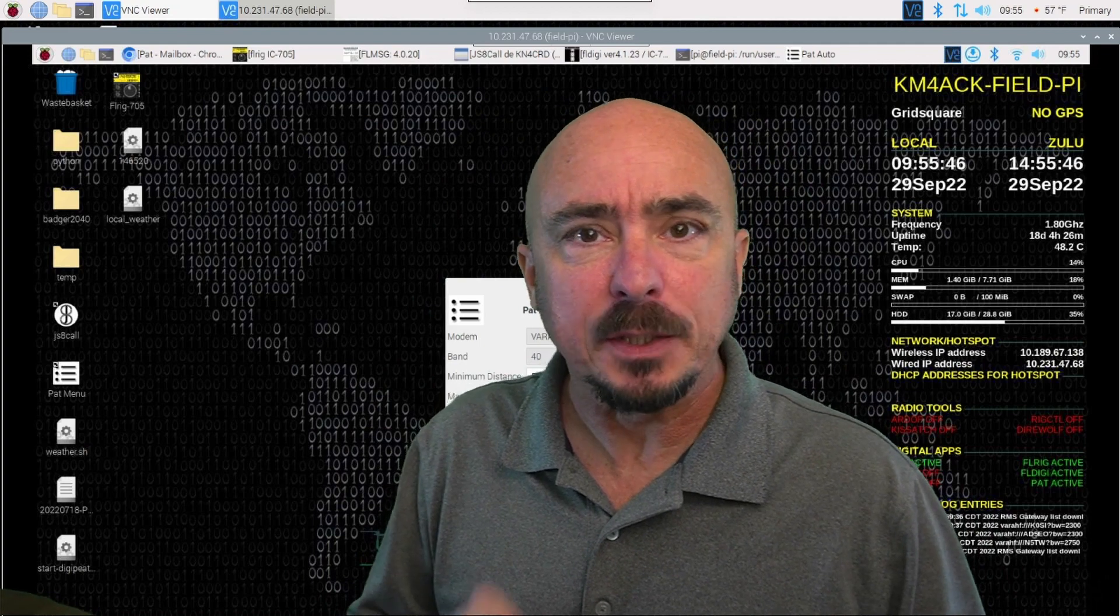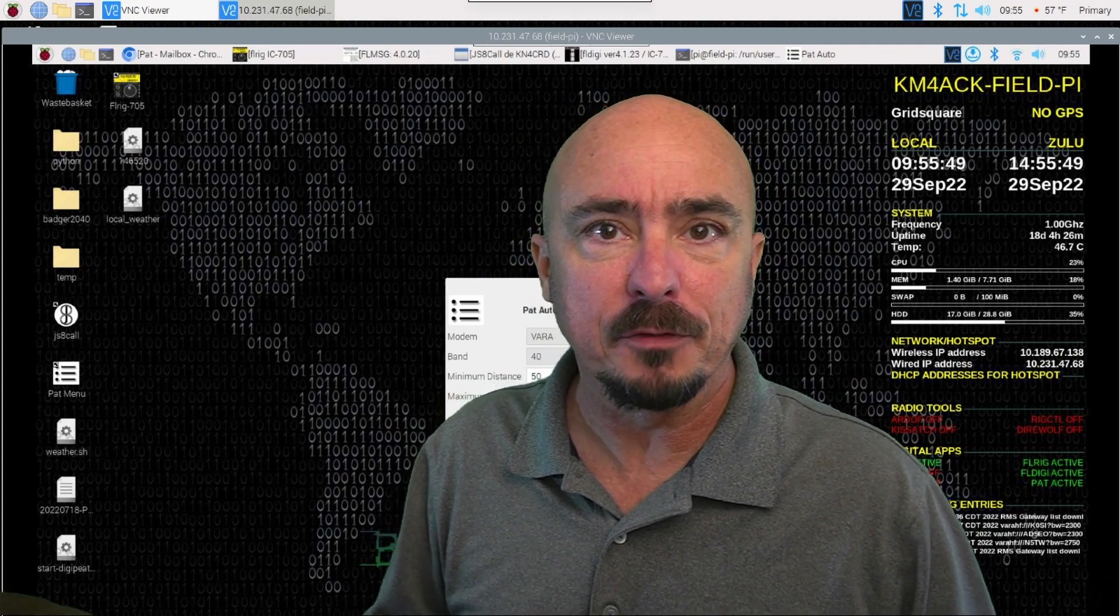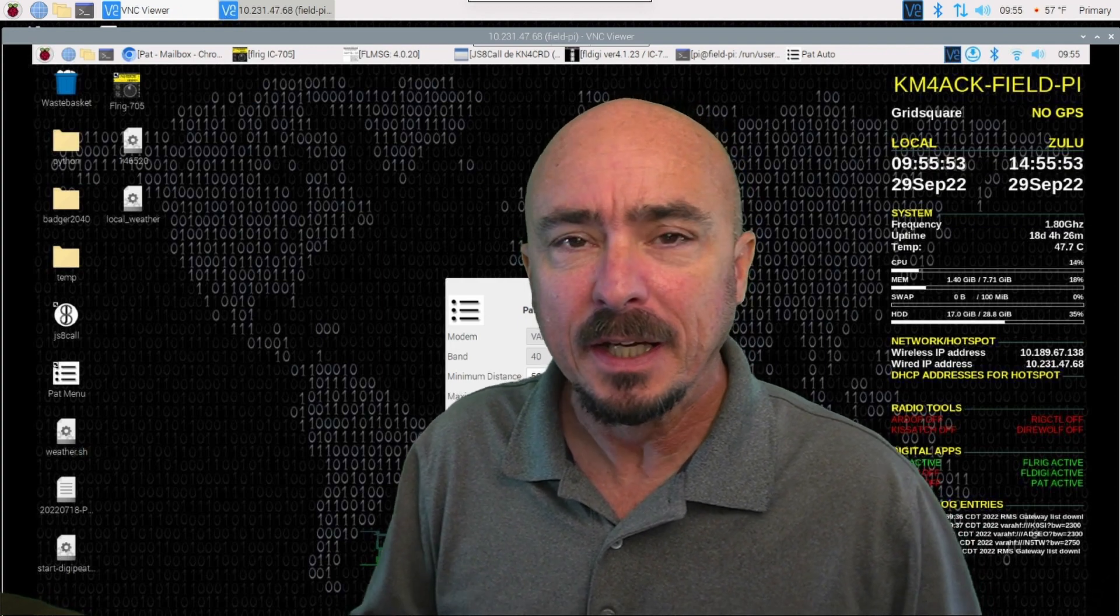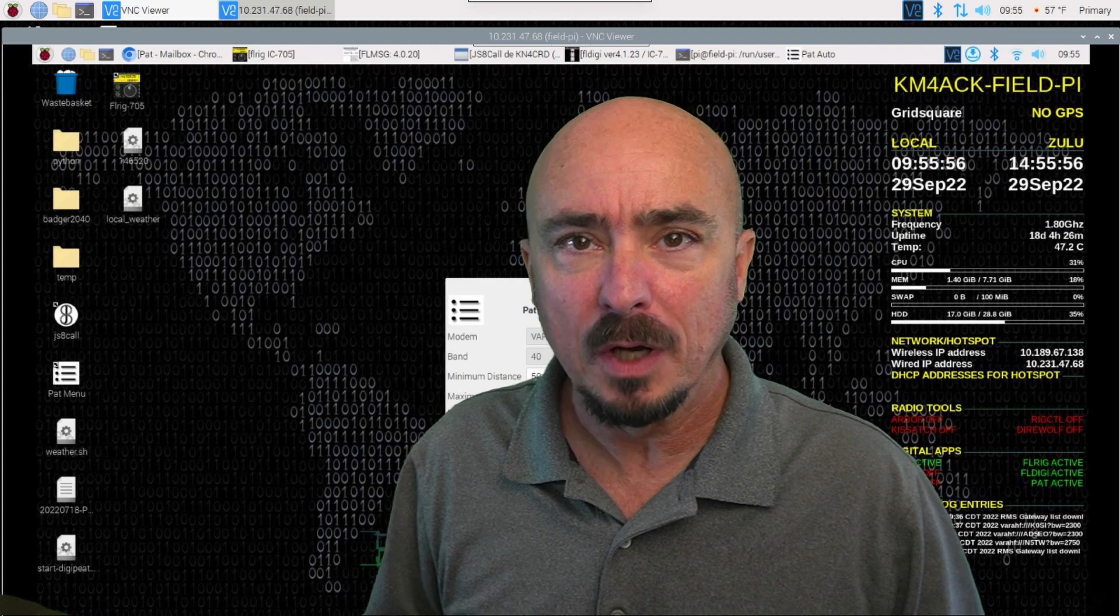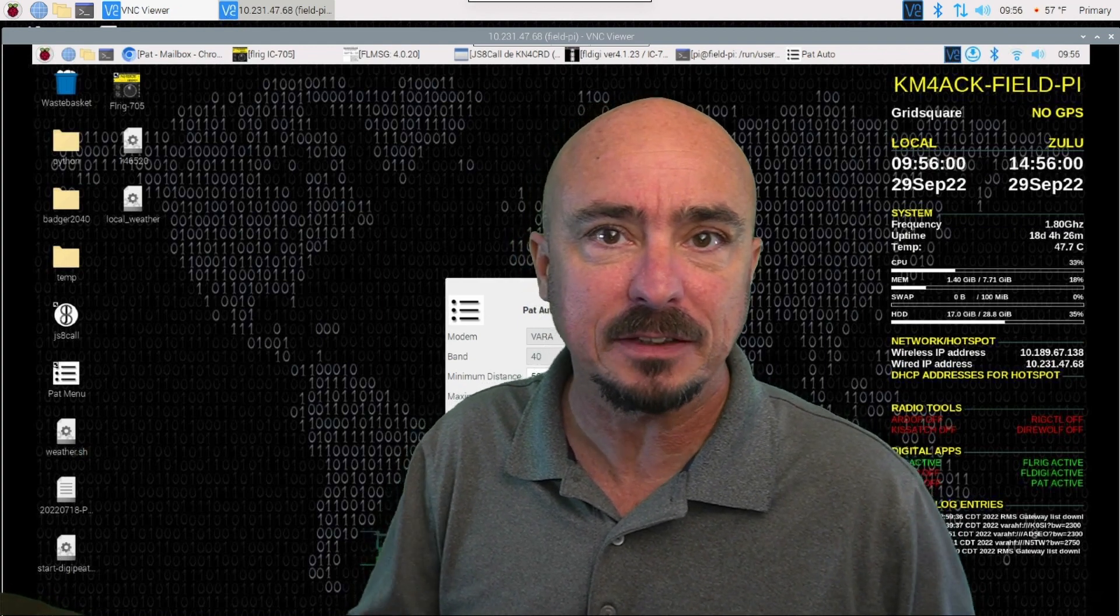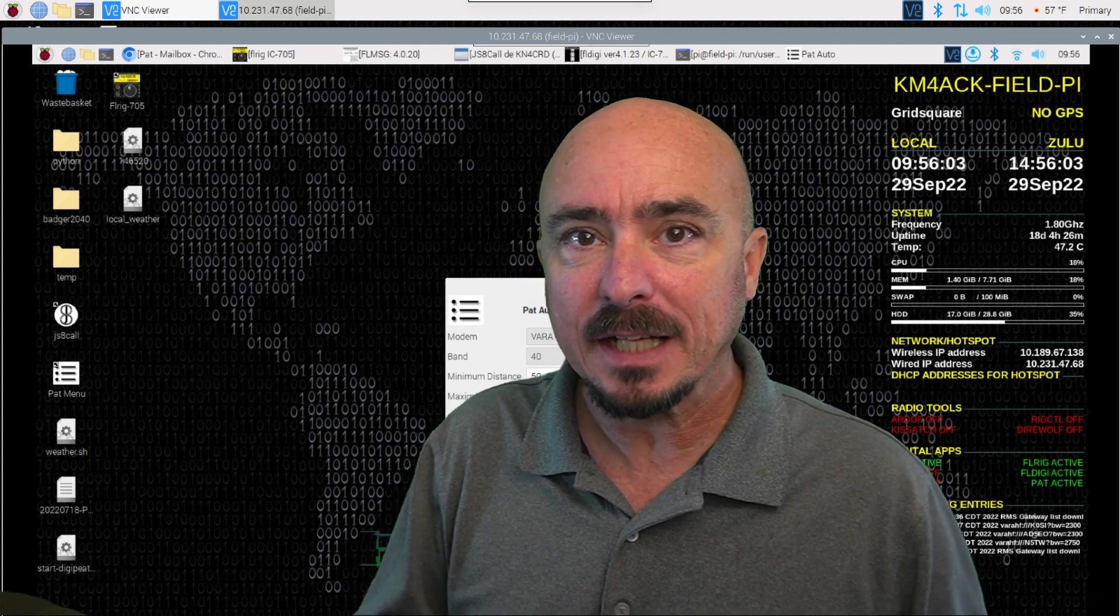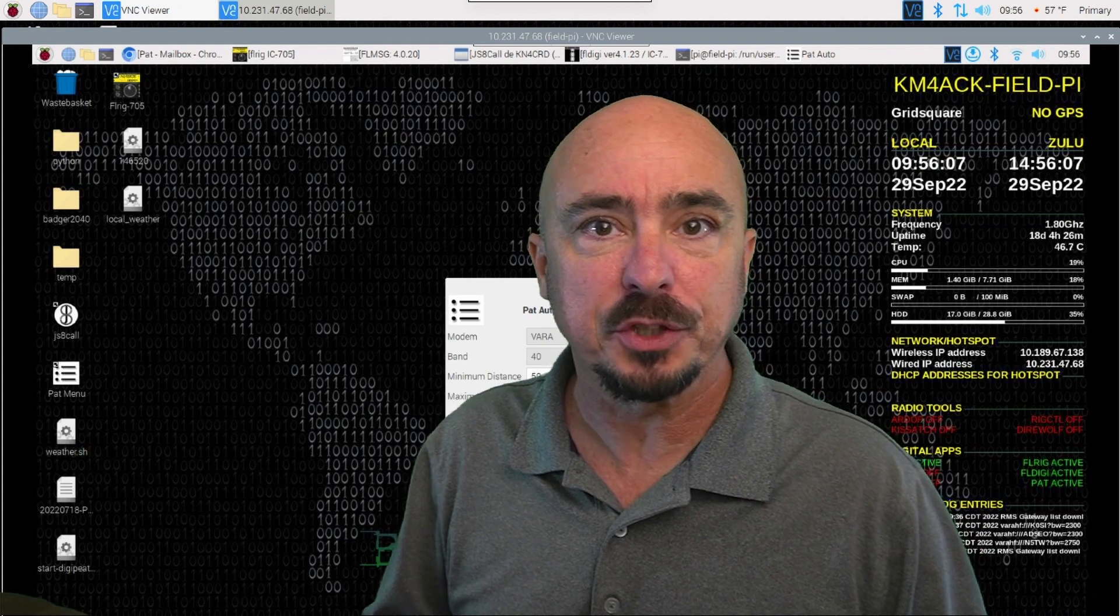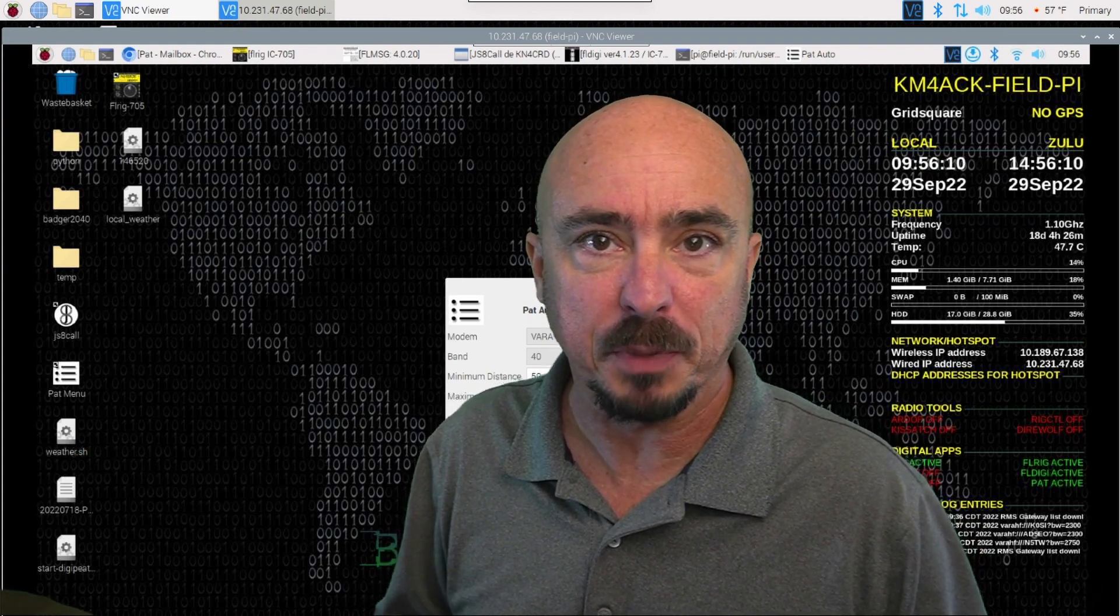Now keep in mind that in order to use this feature, you do need to have the VARA modem installed on your Raspberry Pi. If you don't have that already, I have done a video on how to manually install the VARA modems. I'll leave a link to that down in the description below. And in the next version of Build-A-Pi, we will have the option to install the VARA modems using Build-A-Pi.